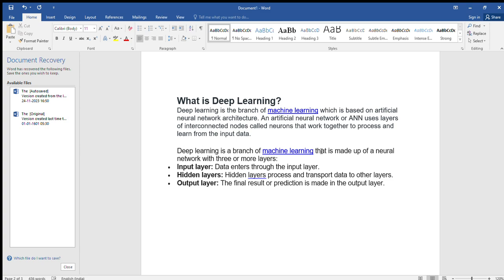Deep learning is the branch of machine learning. It is called deep learning which is based on artificial neural network architecture. An artificial neural network is called ANN.